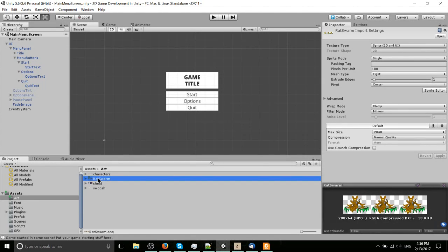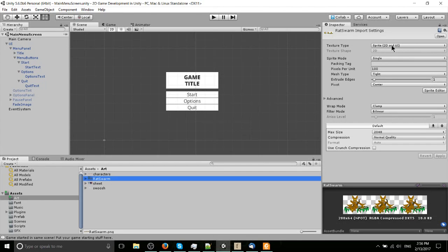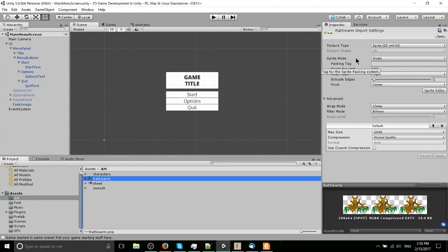Whenever you select your PNG images inside of Unity, you'll see in the inspector texture type which is defaulted to and should remain sprite 2D and UI. You can come down a bit, you'll see sprite mode.